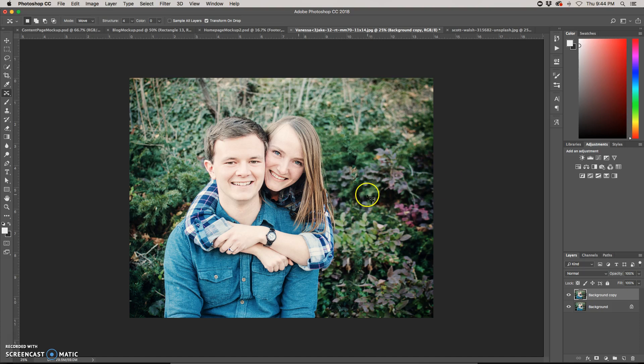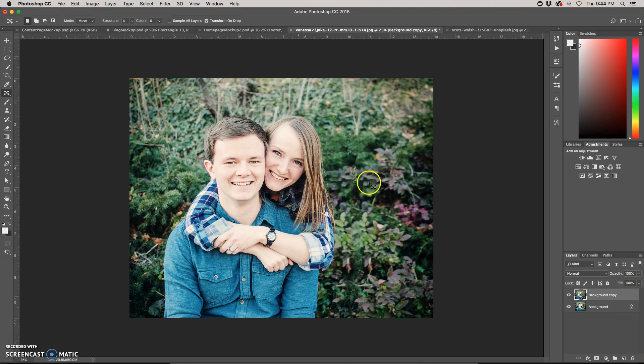So it doesn't do a perfect job. There's still a little bit of repeat here, but it's much faster than trying to make a selection and then clone stamp a bunch.